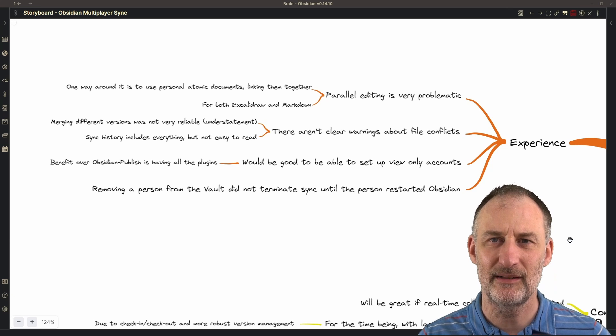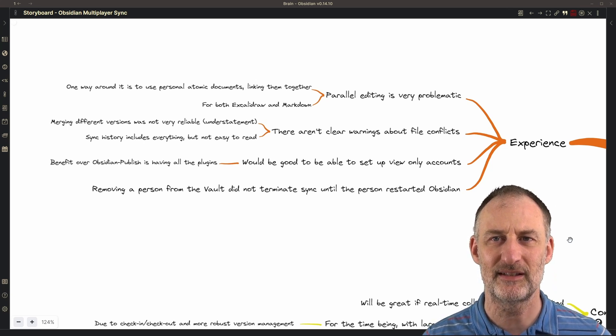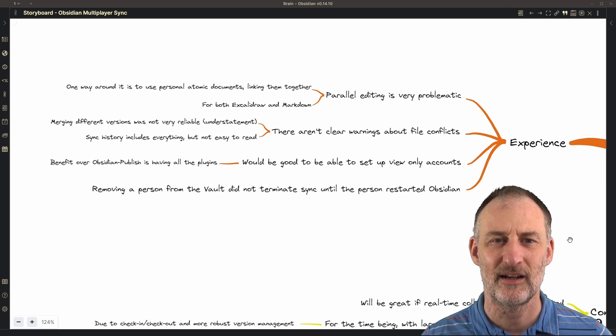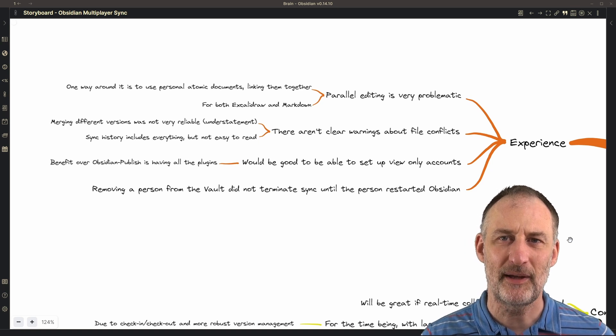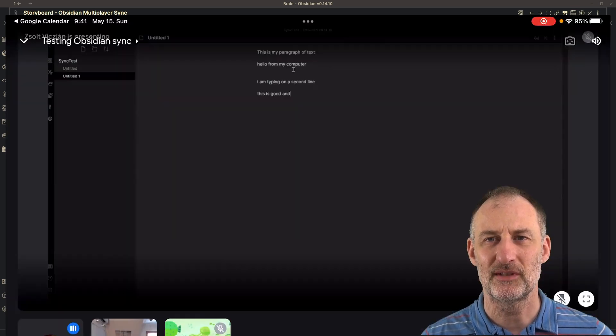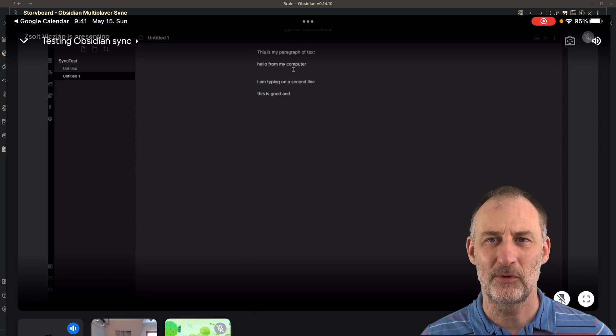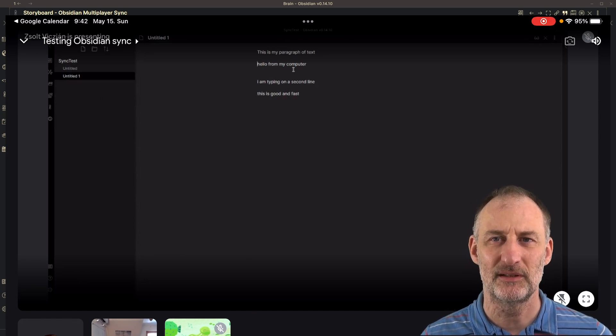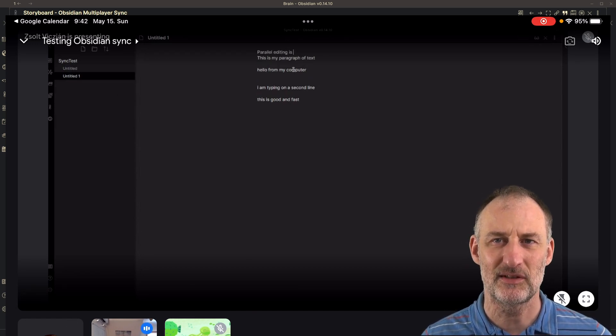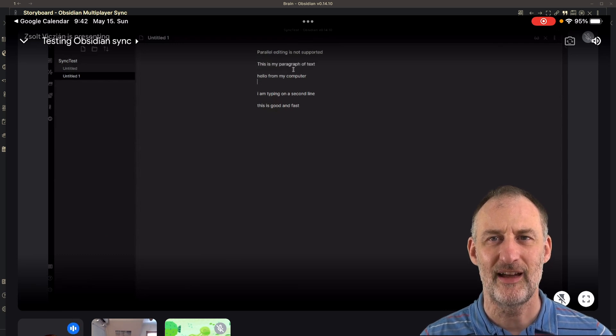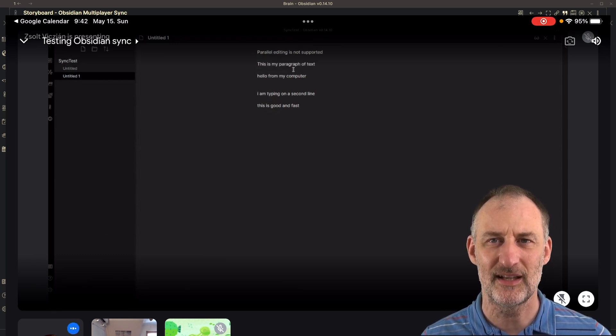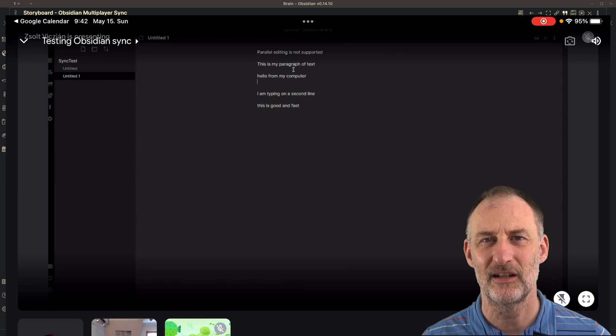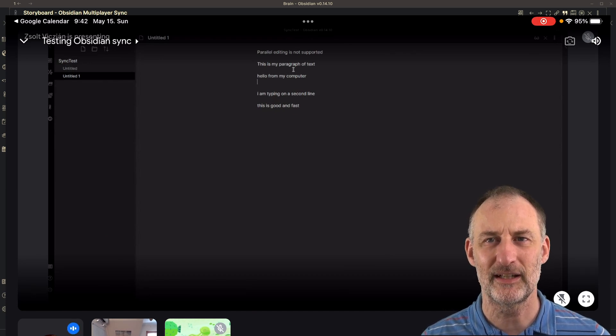About the experience itself using Obsidian Sync, we found that parallel editing of documents is problematic. When we were editing a markdown document, then there were some edit conflicts and the messages that Obsidian provided weren't always very clear.